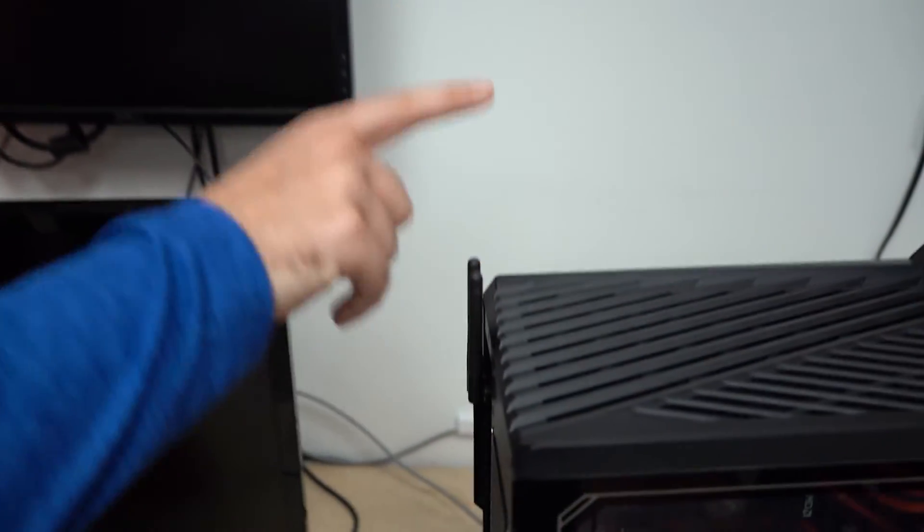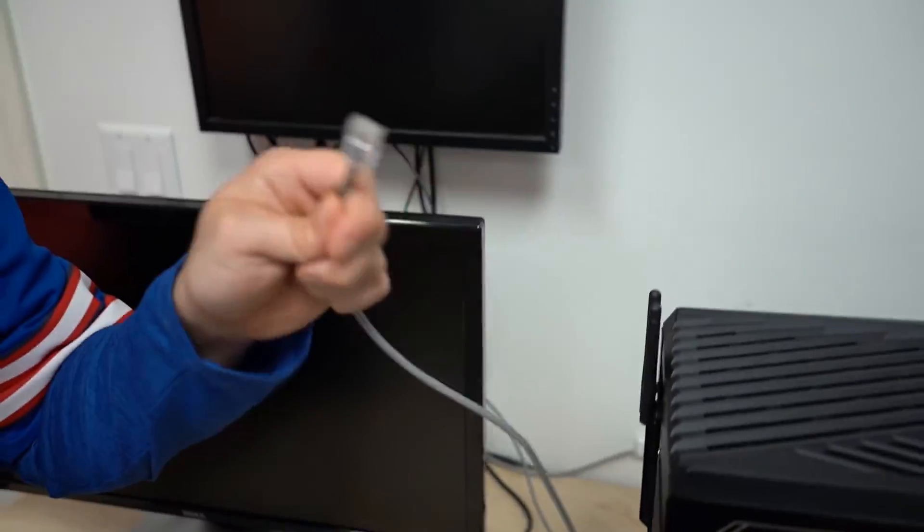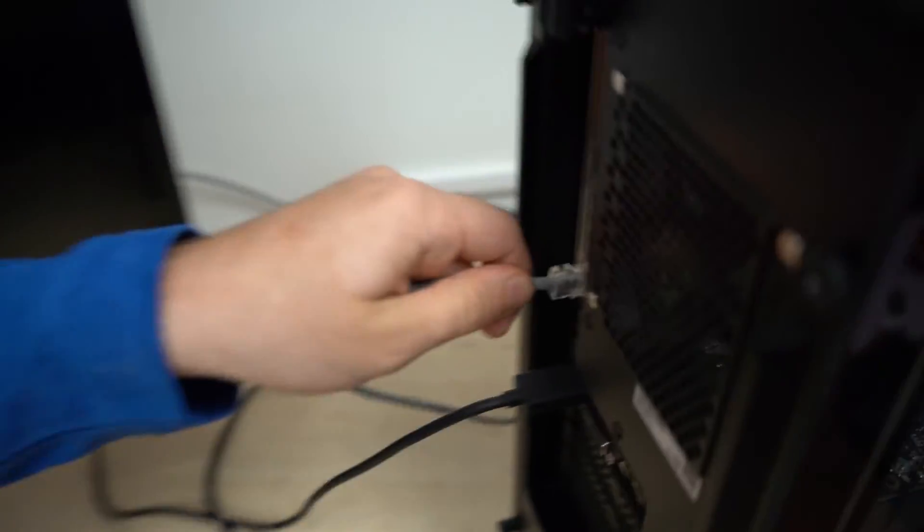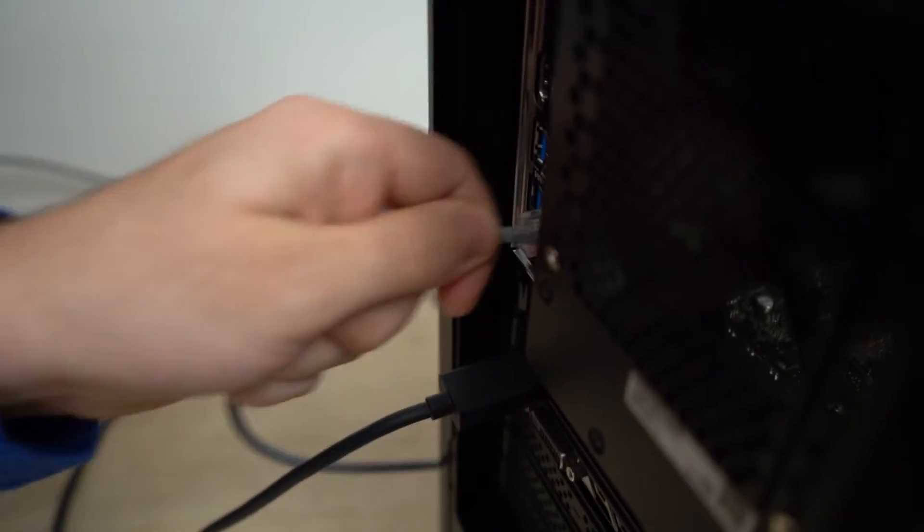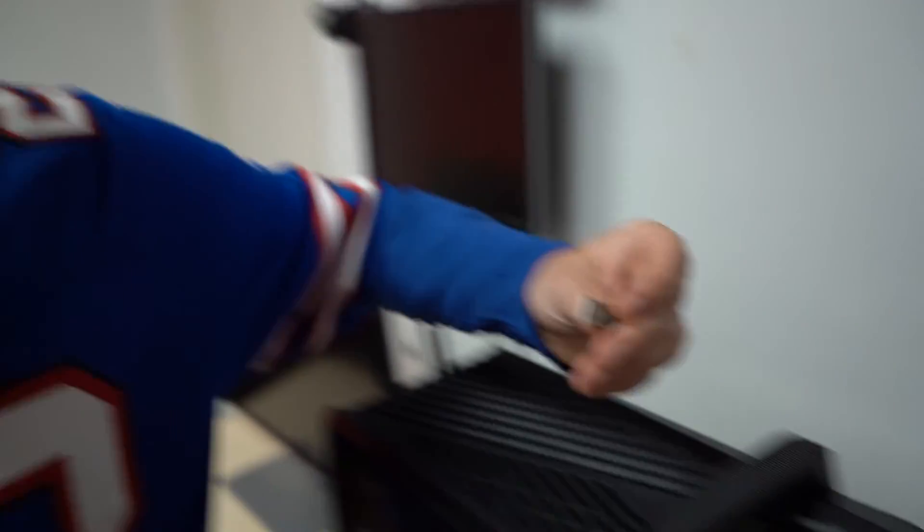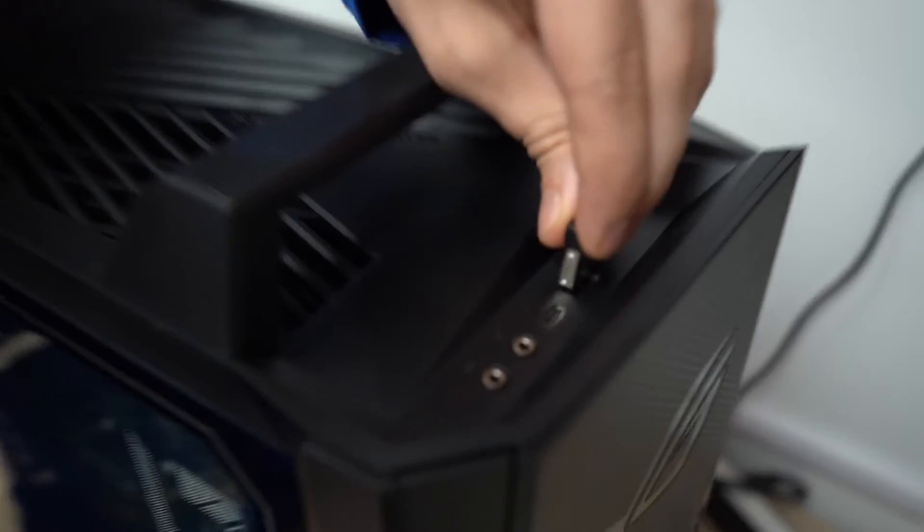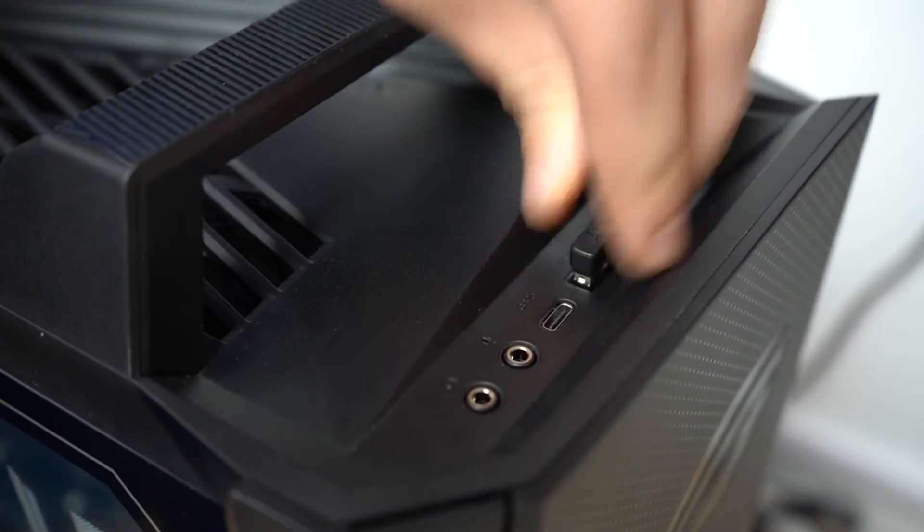Last step is your peripherals. Plug in or wirelessly connect your keyboard and mouse. Now that everything's plugged in, go ahead to the back of the computer and flip that power switch on.